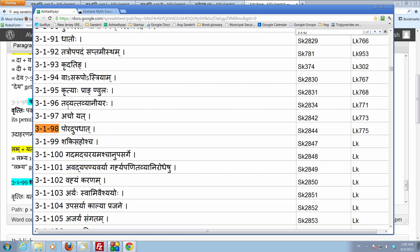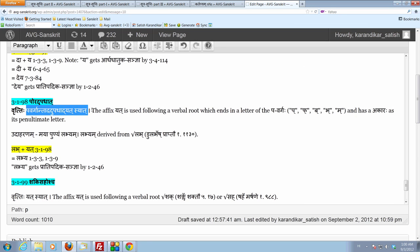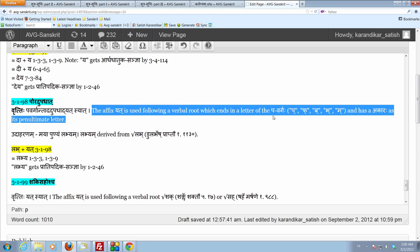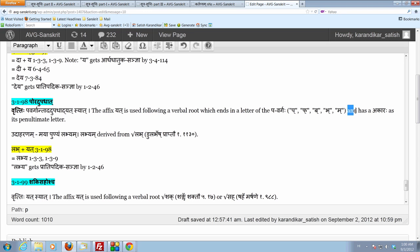The dhvartya of the sutra now becomes pavargaantad adupadhaat yatsya. So, the affix yata is used following a verbal root which ends in the letter of the pavargaha, p-p-b-bha-ma, and it has to also have a akaraha, raswa akaraha, as its penultimate letter, as its upadha. These two conditions.